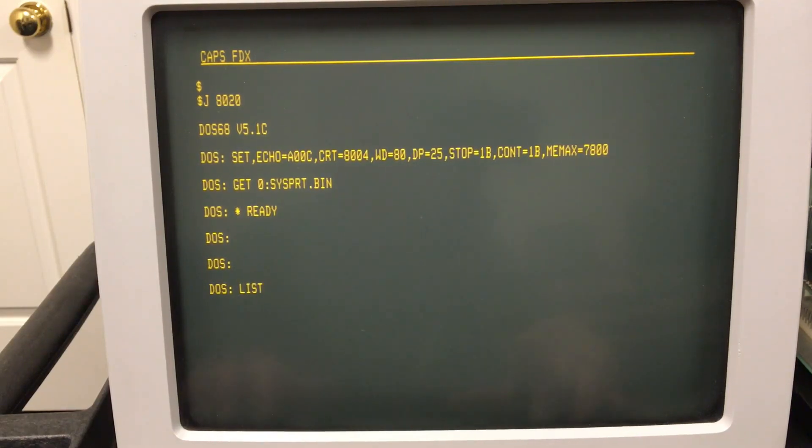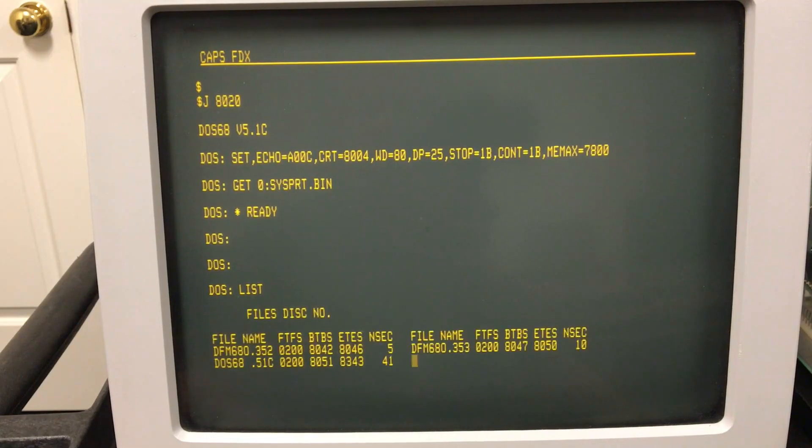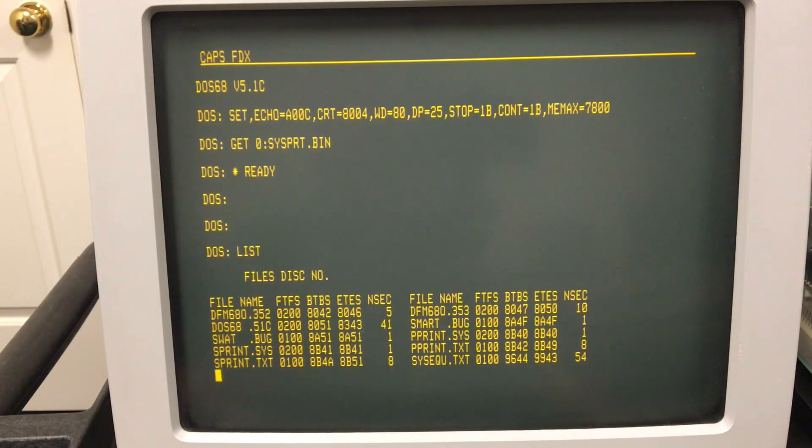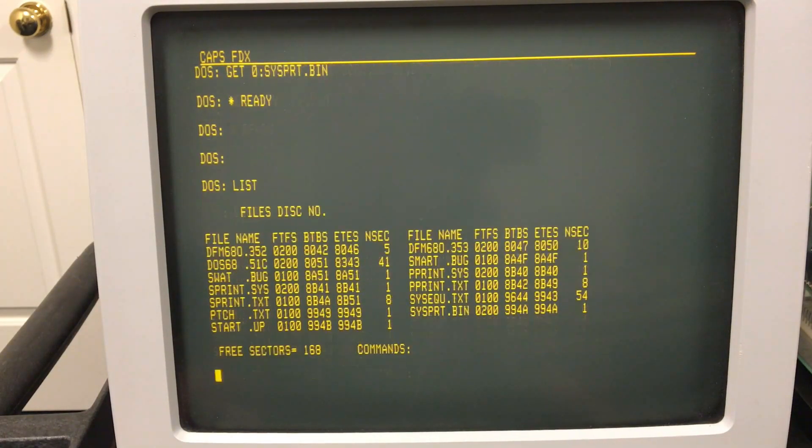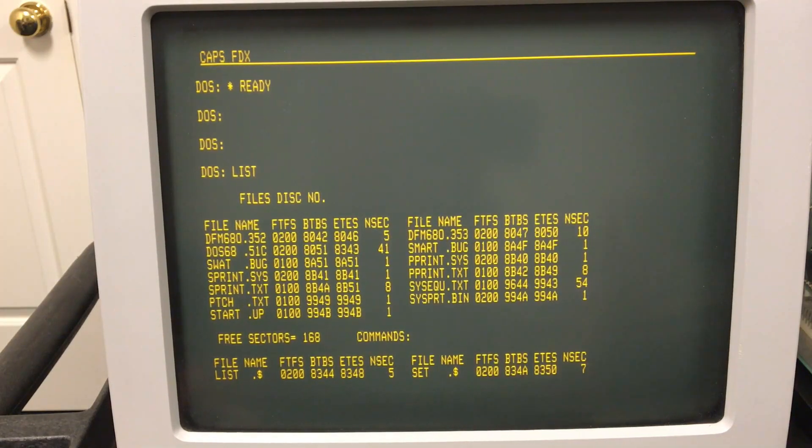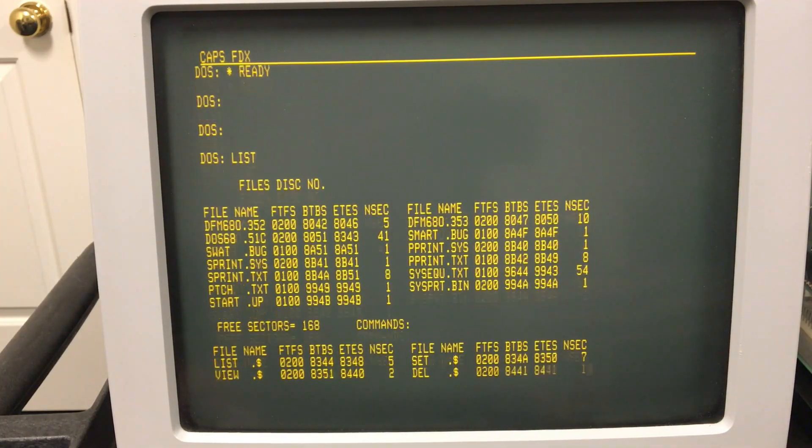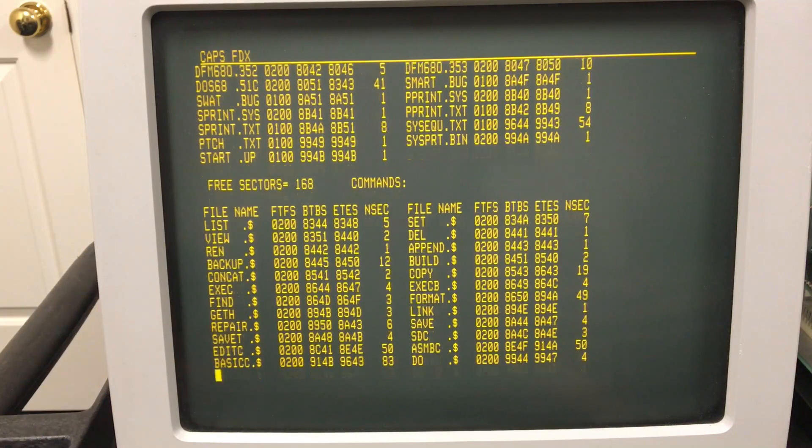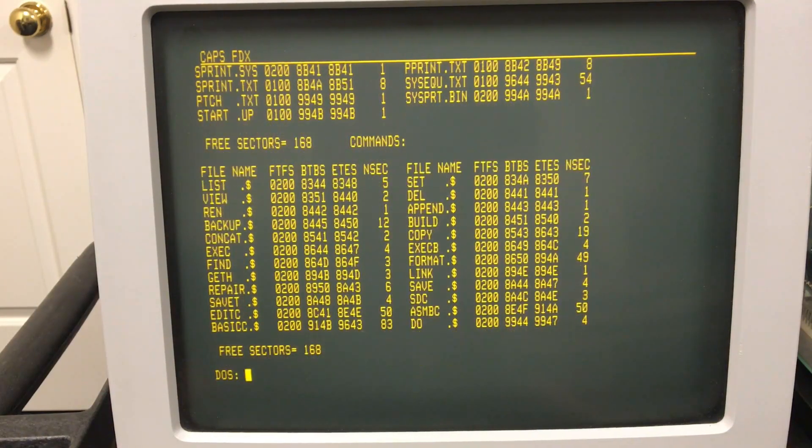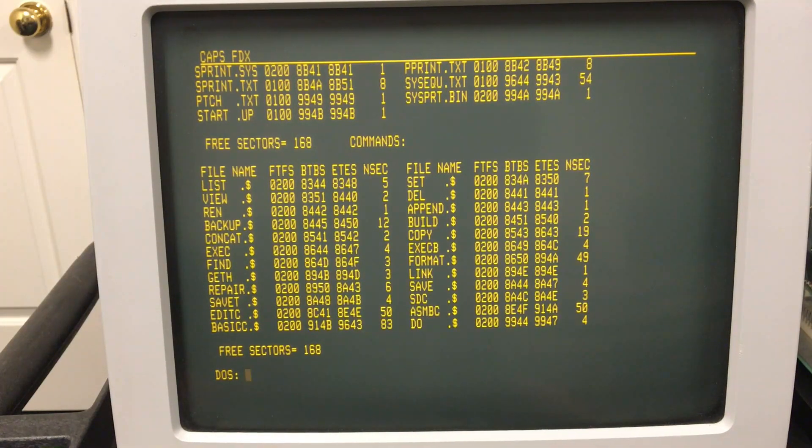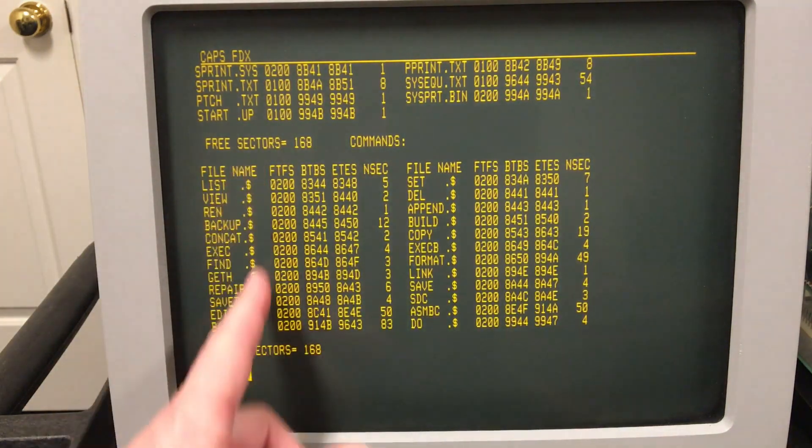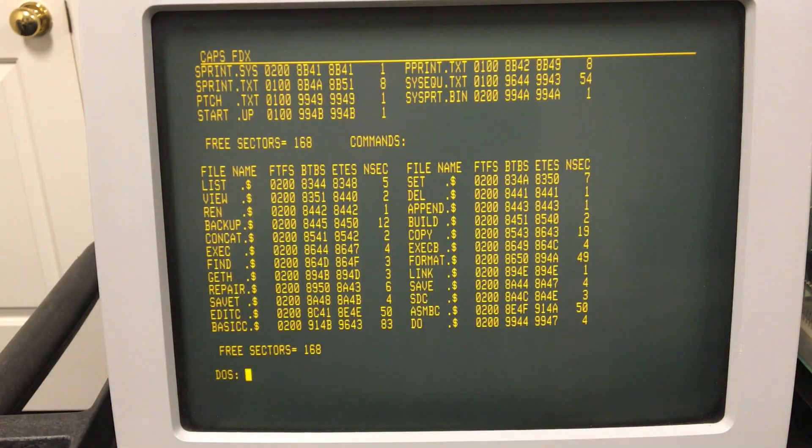The prompt on DOS is DOS colon. Let's just do a quick directory. The directory command is called LIST. One thing that's kind of interesting is it actually lists your files first, and then below that it lists all the other files that are considered commands that make up DOS 68 functionality itself and those all have an extension of Dollar Sign.